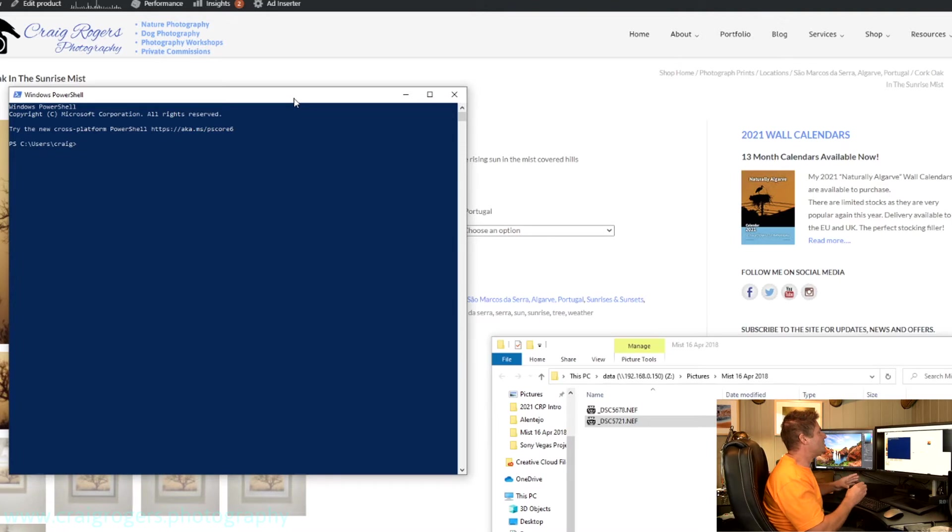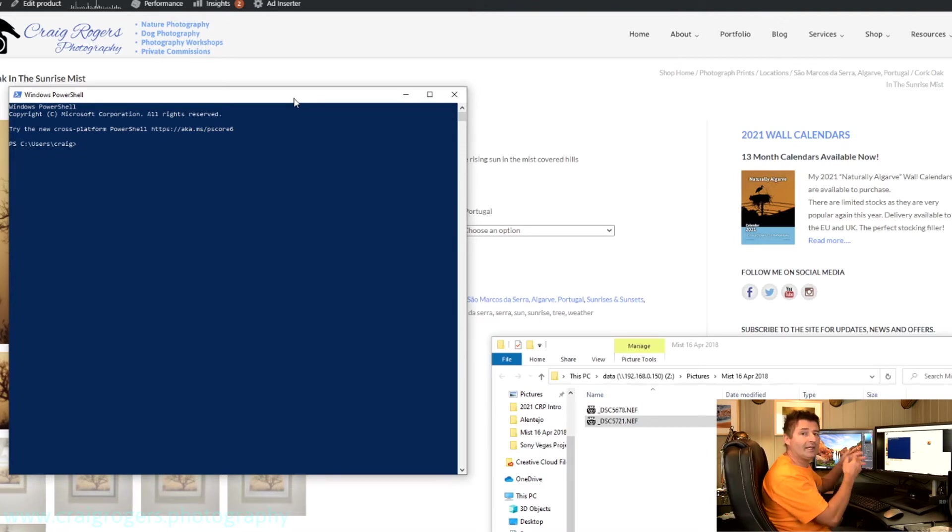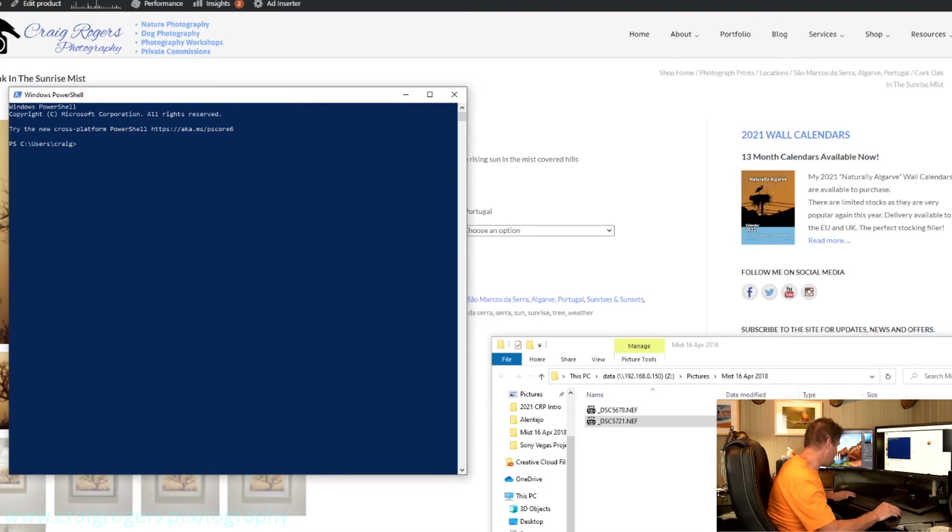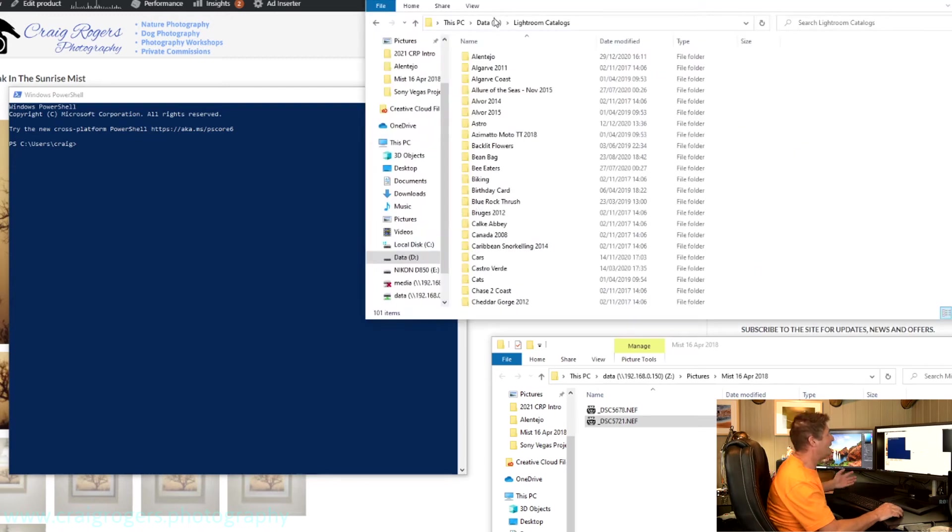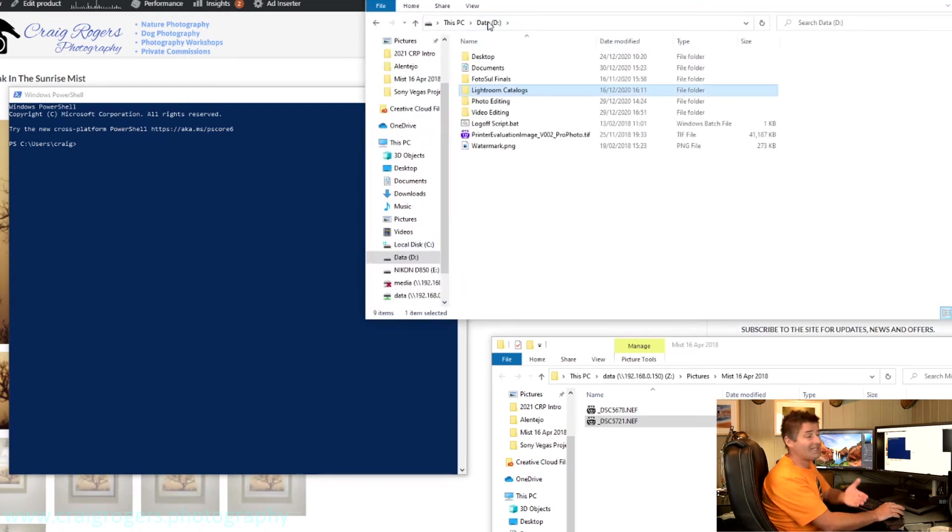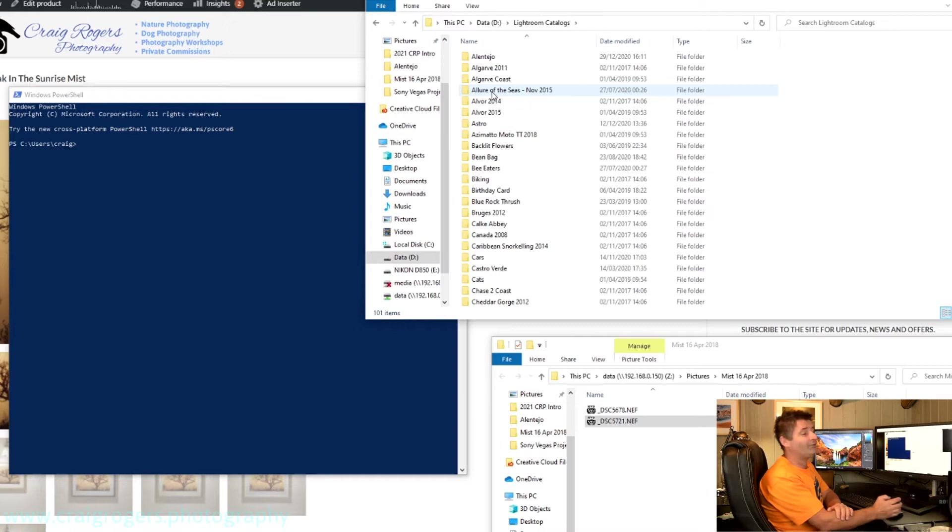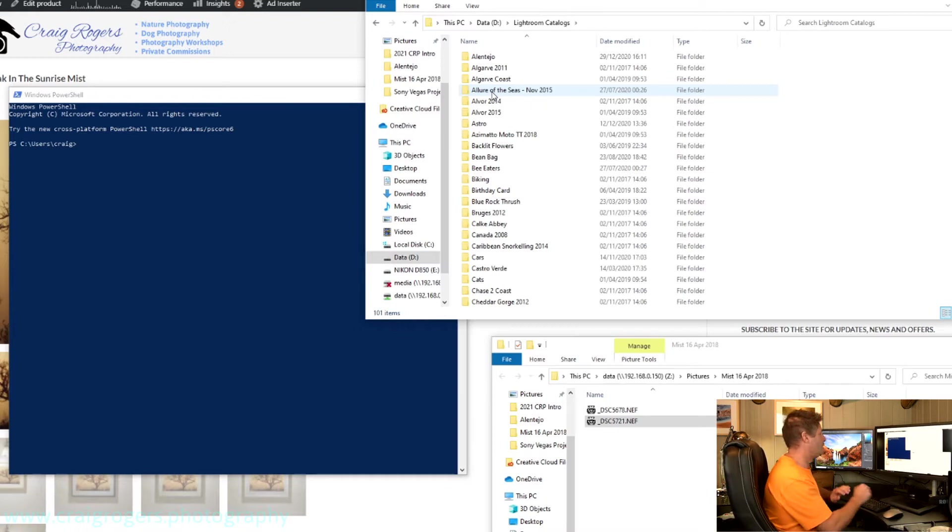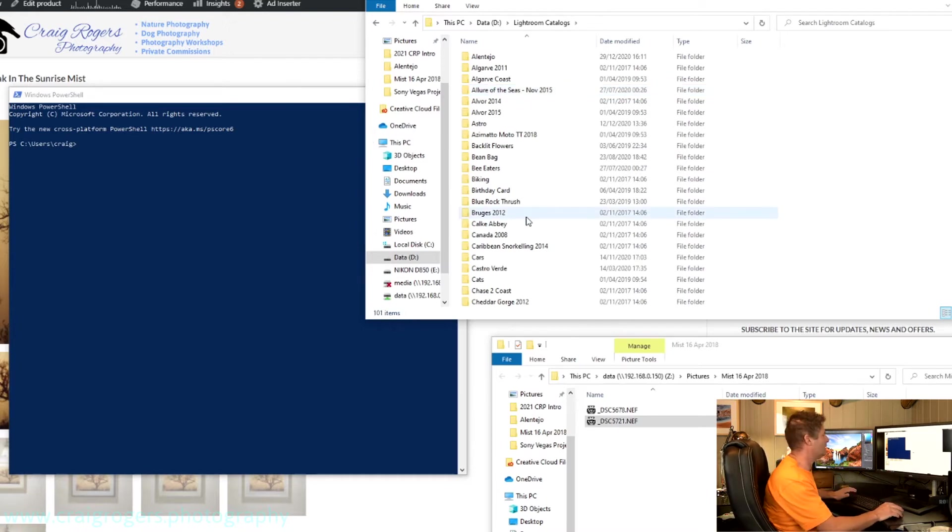So the first thing you need to do is change to the folder that your Lightroom catalogues are stored in. Now for me, as you will see on here, I have a D drive, which is an SSD, and my Lightroom catalogues are all stored in a folder called Lightroom catalogues. Okay, and then obviously Lightroom creates its own folders for the catalogues.